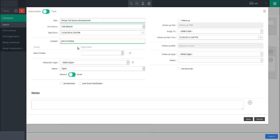If necessary, you may use this process to select multiple contacts for this interaction or task. With the interaction type dropdown, select the appropriate type of interaction or task you are recording.